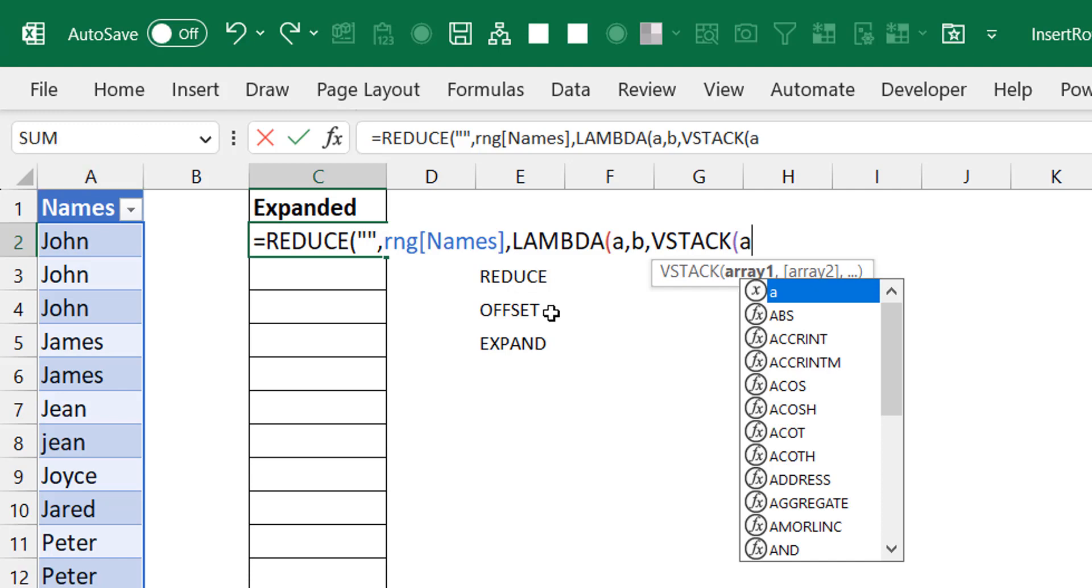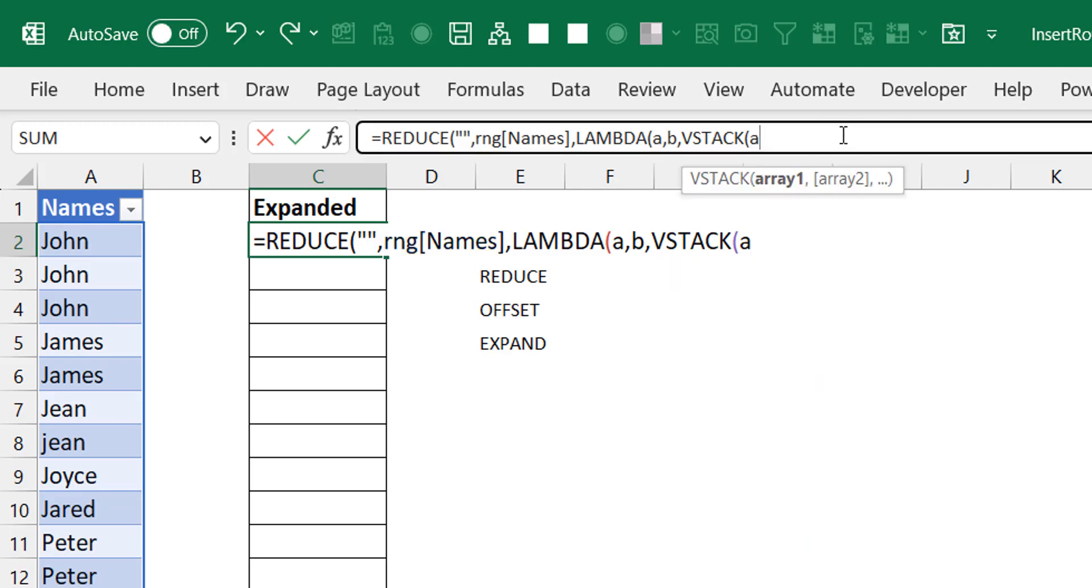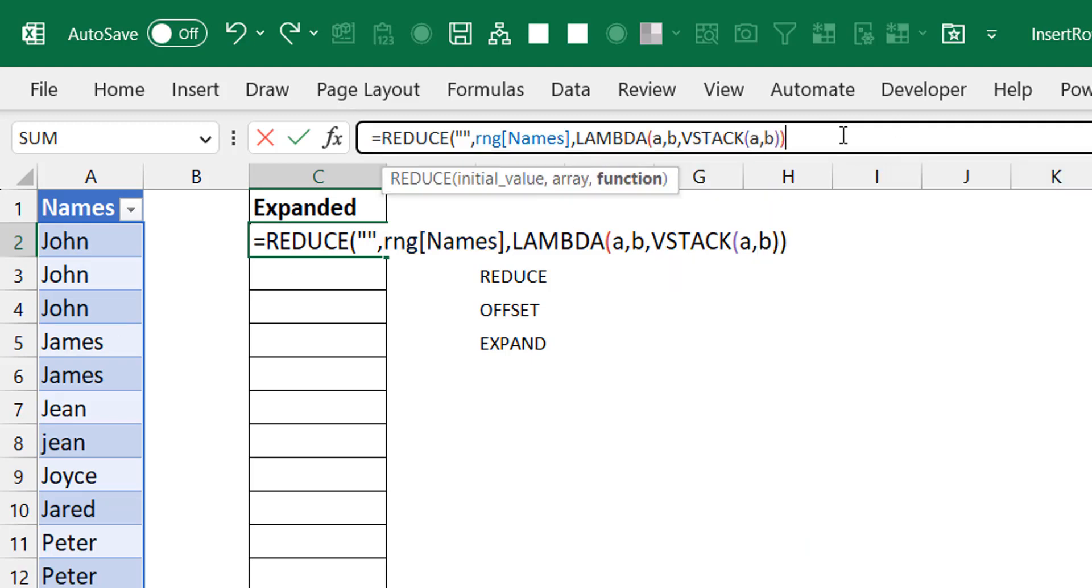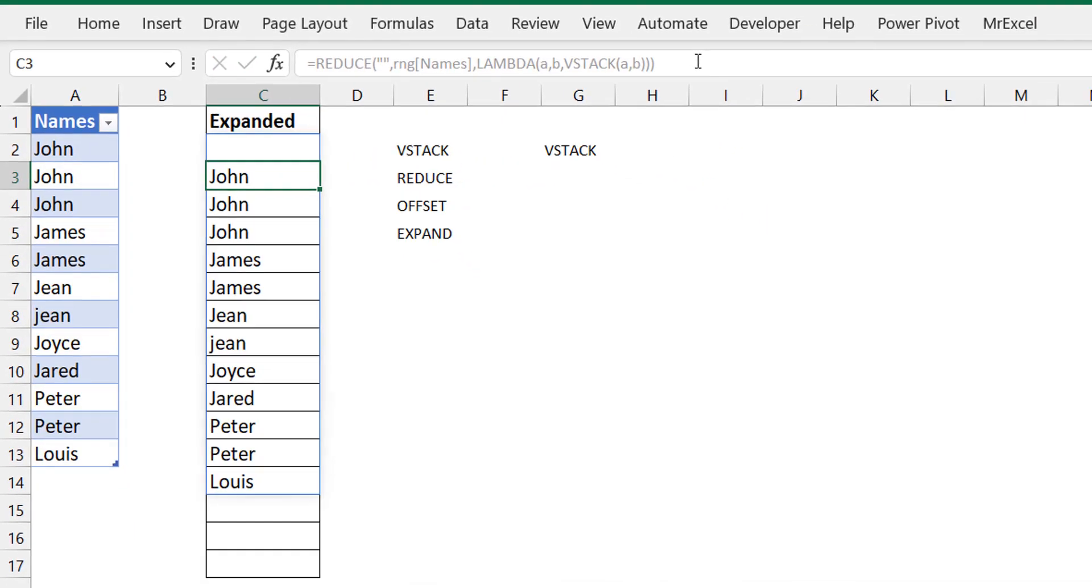In the calculation portion, I want to stack up A, which is the accumulator that starts off with the blank value and keeps aggregating. The B here is going to look through every element in this array, meaning B will start off with John, the next one will be John, the next will be John and James, and so on. Basically I'm doing a stack of A and B. The only thing that will change is there will be a blank row at the very top because of the initial value.